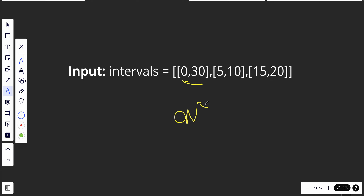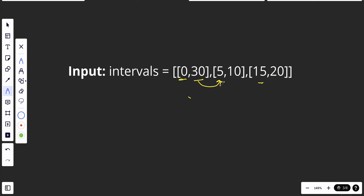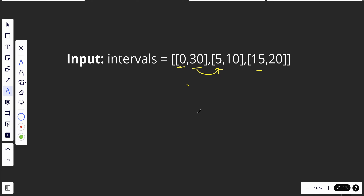We can do better than that if we sort this array by the first element. We want to make sure that the end of each element is smaller than the start of the next element. The sort will be O(n log n) and the loop will also be O(n), so overall it will be O(n log n) time complexity — much better than O(n²). Let's start coding; the coding is pretty straightforward.